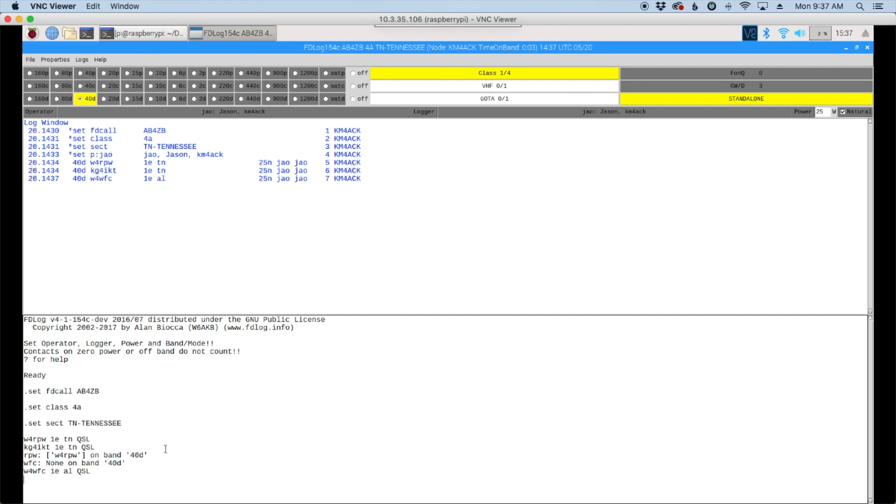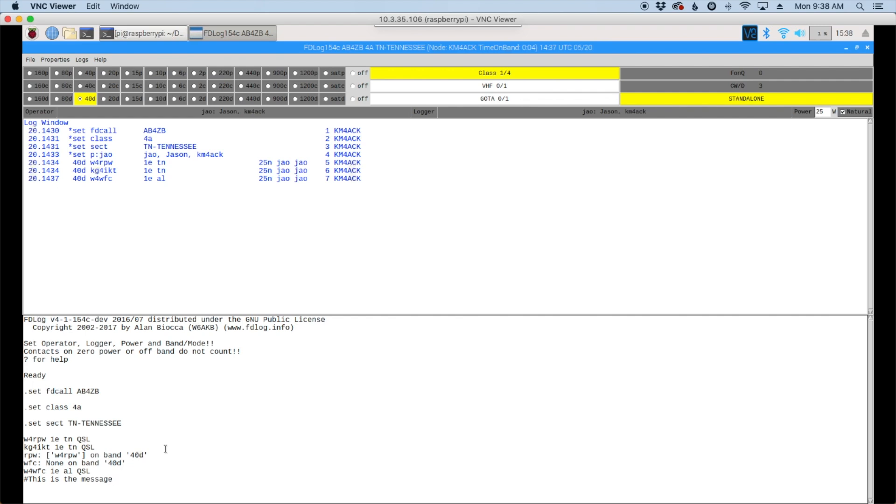Now one last thing that you might want to know if you have several computers networked together, you can actually send messages to all of the other computers. In order to do that, you're just going to start with the pound sign here and type the message. Once you press return, that will be sent to every other user that's connected to the server.